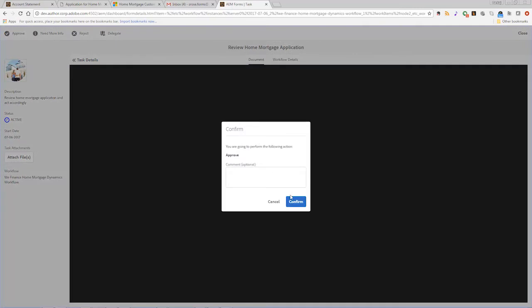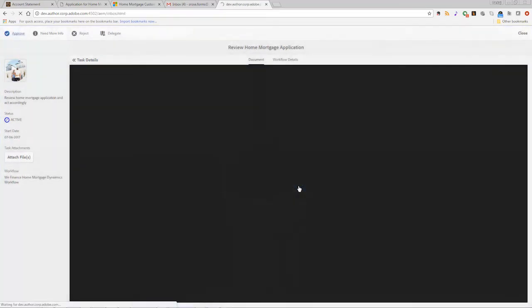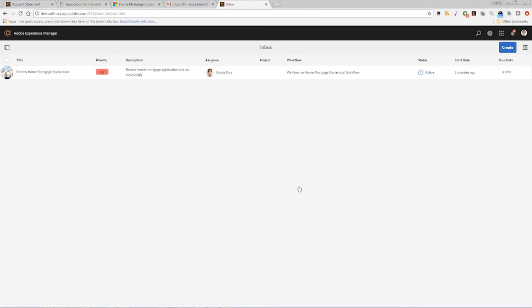Here we see the application has been assigned, flagged as a priority and is now being opened for review and approval.